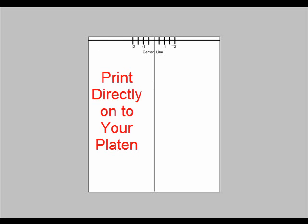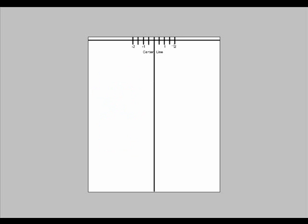Print this file directly onto your platen. Then place a ruler on your platen and determine where the center line falls. You want this to align with the center of your platen.